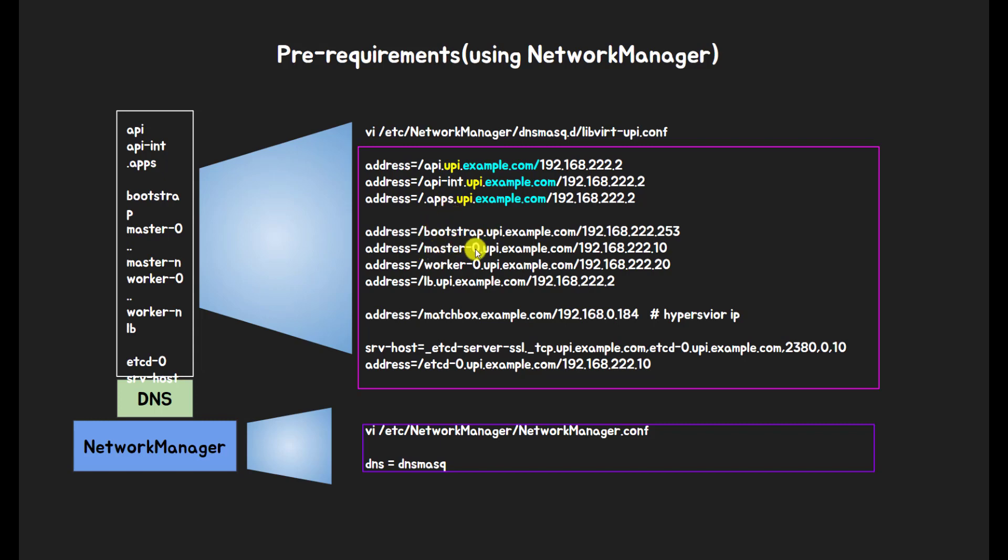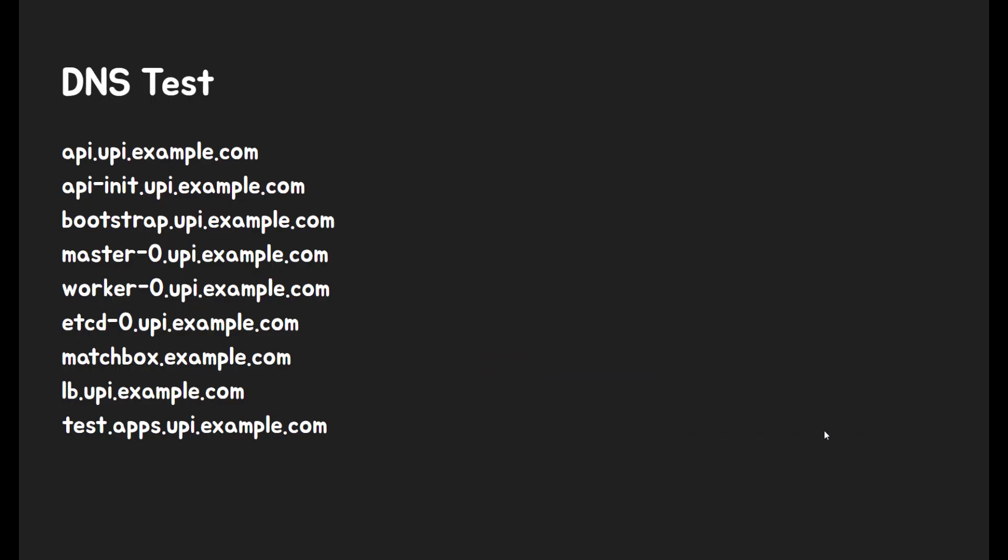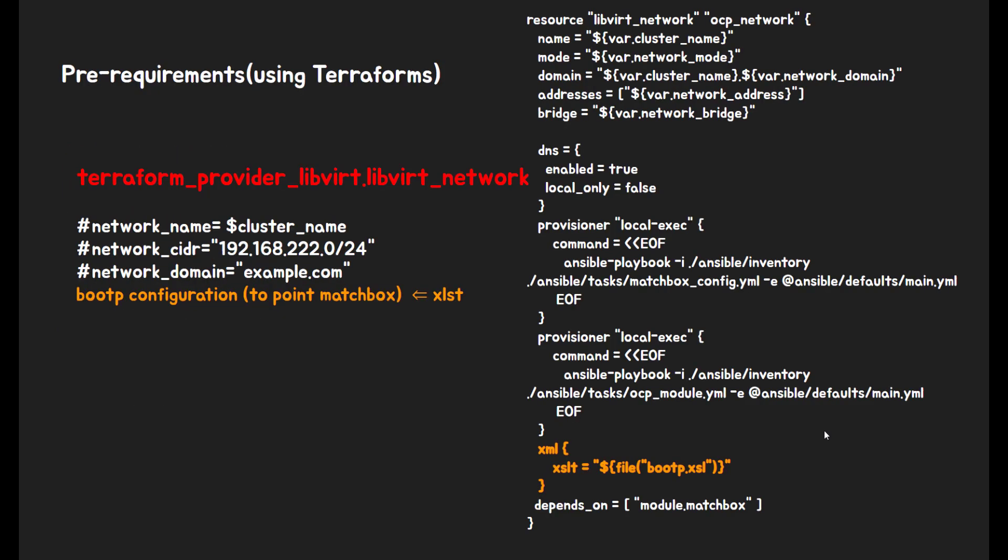If you want to use Network Manager for DNS like me, you need to change DNS parameters to DNS Masquerade in the Network Manager conf file. After you set up DNS, you have to check if these host names are resolvable.